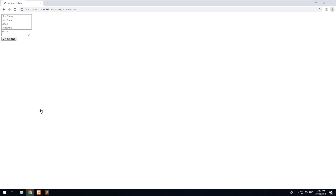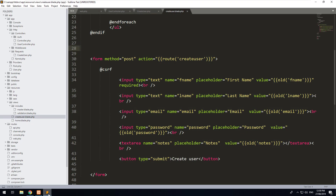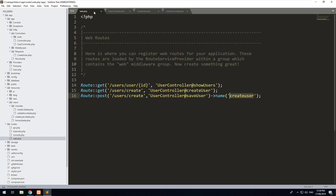Now that we've learned how to create a user in the database, what we want to do now is display the users on the front end in the view. Then we can click into each user, update them, and also delete them. The first thing we want to do is go back into the project and create a new route that will show a view of all the users in our database.